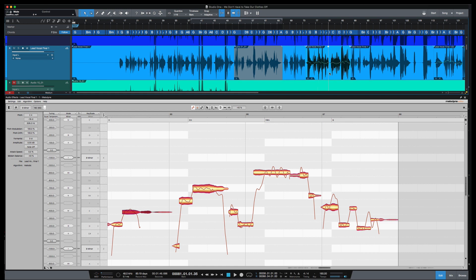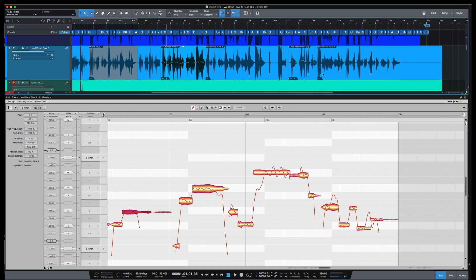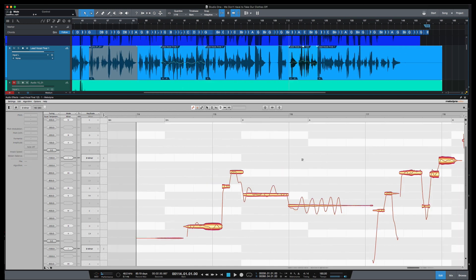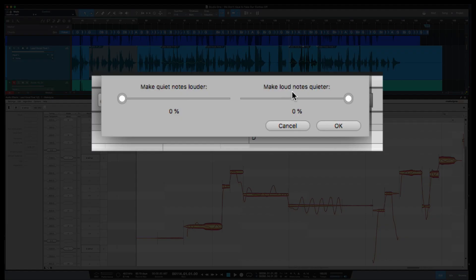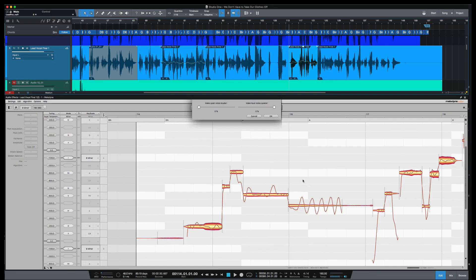Let's move on to this vocal part where I'm going to show you some of the new features in the amplitude tool. And really they got an amplitude macro now too, which is really cool. So this, you got two sliders here, make quiet notes louder and make louder notes quieter. So this will help with the dynamics of the vocals. I'm going to play this part here.